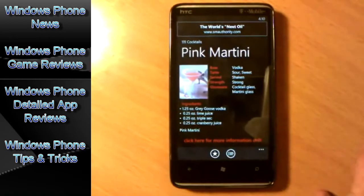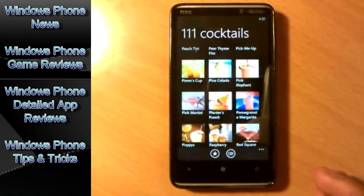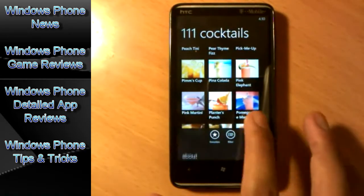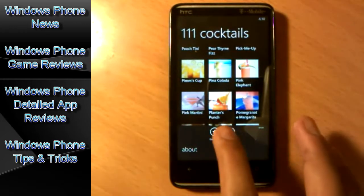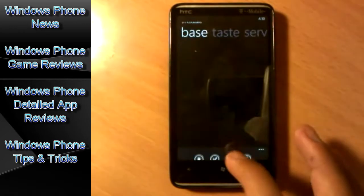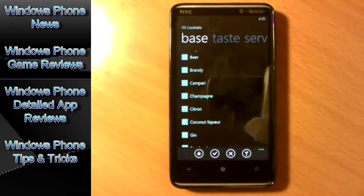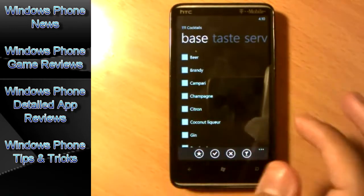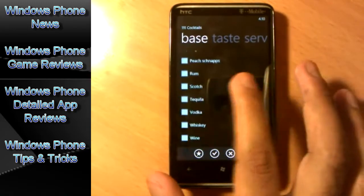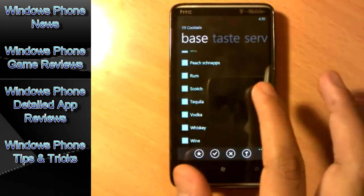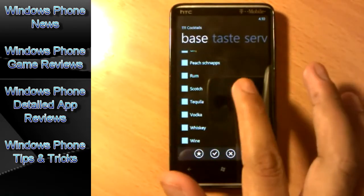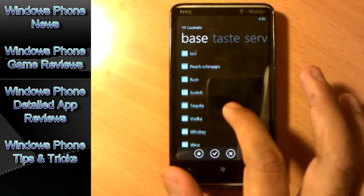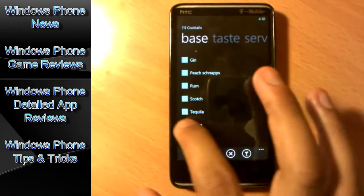Now once you go back to the home screen, you can also search this app or basically filter this app. Now this type of filter is going to be based on what? Based on beer, brandy, and all these other drinks. Let's say I want a drink which is based on vodka.